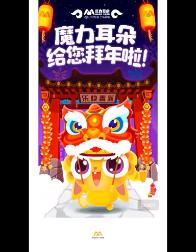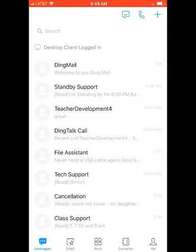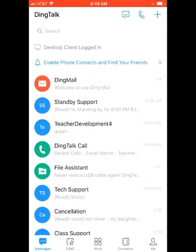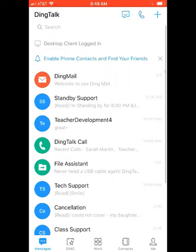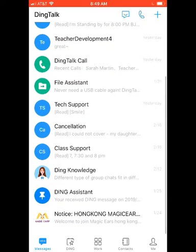Once you get Ding Talk downloaded, you'll open it up, and this is going to be the default screen when you open the Ding Talk app. It defaults to the messages. As you can see on the bottom left corner of your screen, the messages icon is highlighted, and that is going to be where all of your messages with the different departments of Magic Ears will live.